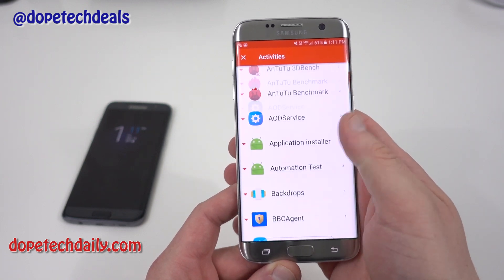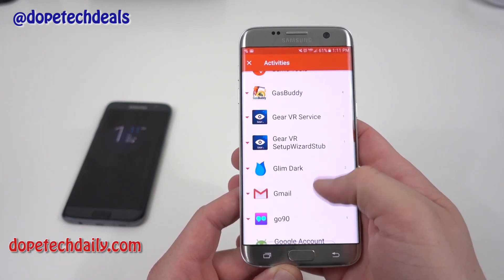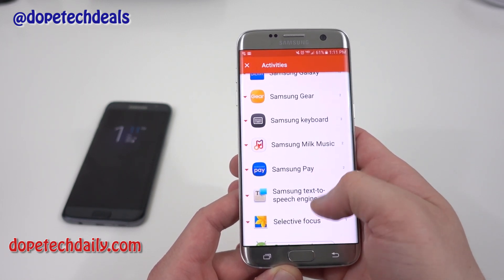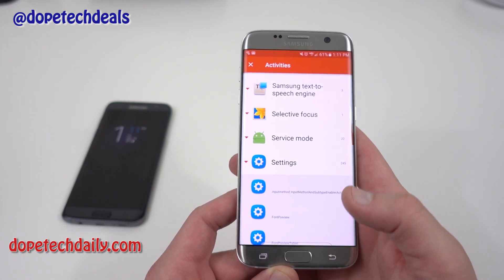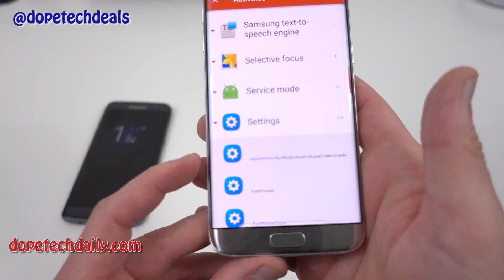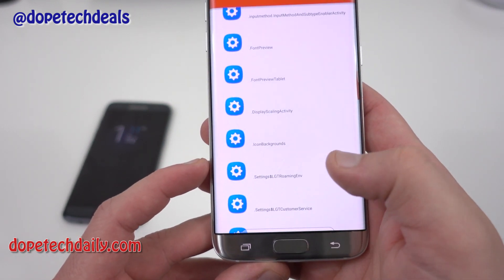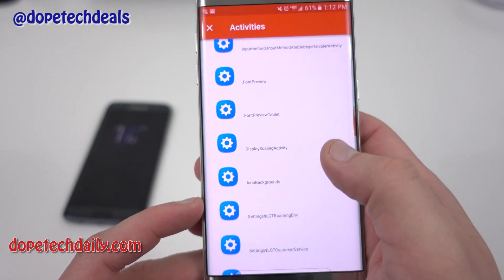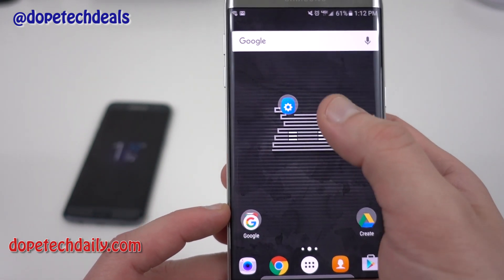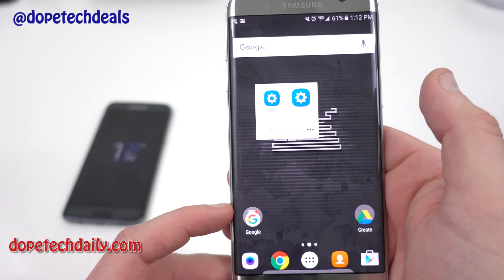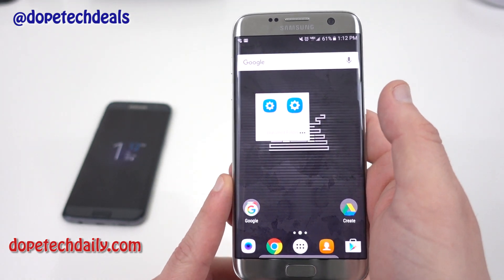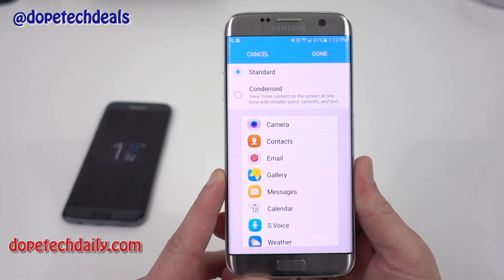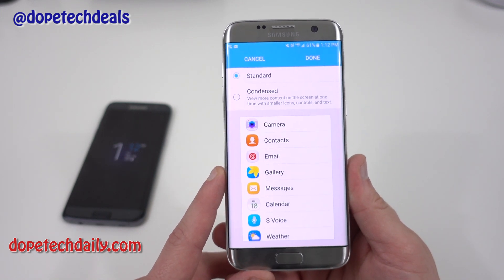Once in the list of activities, scroll down near the bottom. Find Settings, tap on that, and the fourth setting — as you can see right there — is Display Scaling Activity. Grab that and it's going to add it to your home screen. Tap on the icon and you'll be presented with the option to change your DPI.